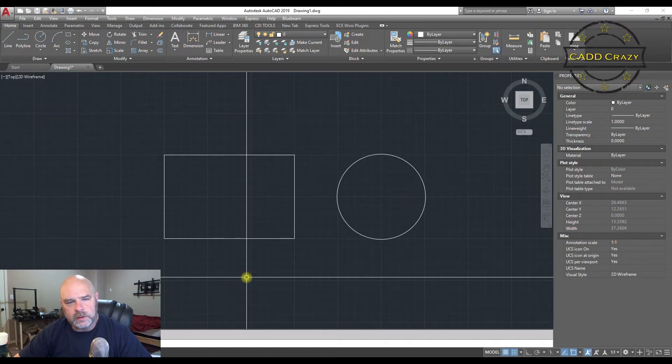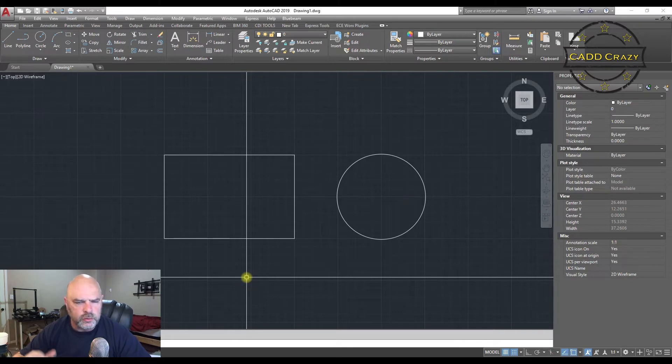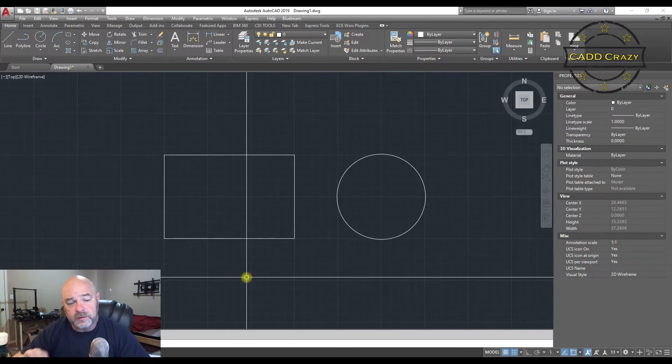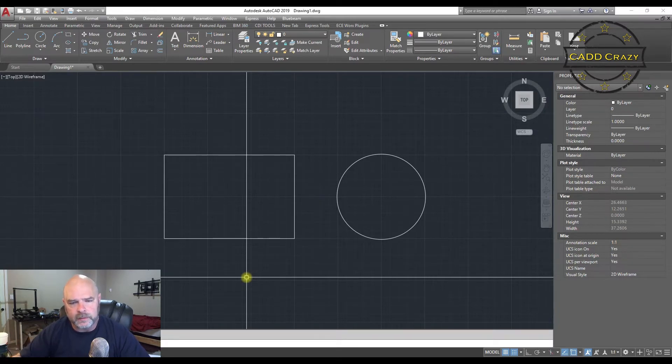So what we're going to be doing today is looking at Osnaps inside of AutoCAD. Osnaps is a tool that allows you to snap to specific points on an object inside of AutoCAD to help you draw better.